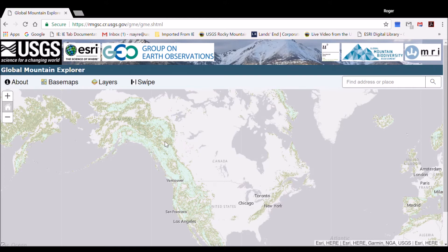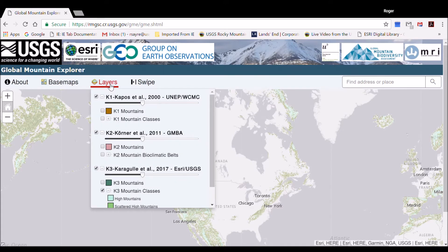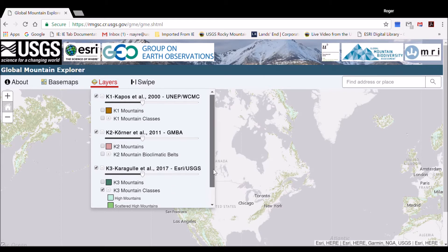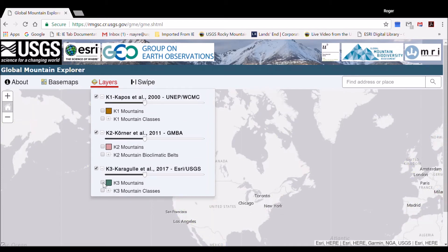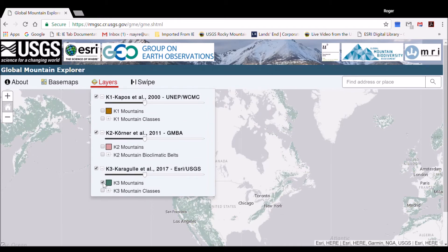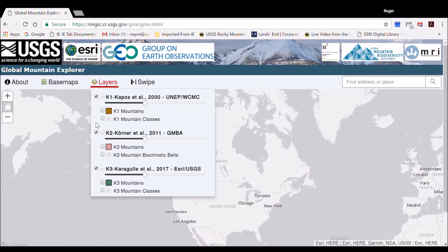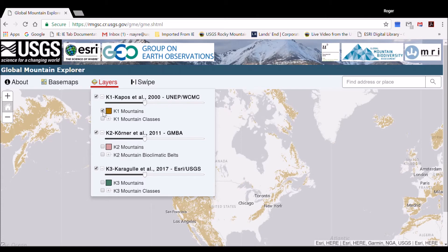Clicking on the Layers tab displays the three global mountain data layers — K1, K2, and K3. It is here where the user can select which layers to display. The map that comes up by default is always the K3 All Mountain Classes layer. To change to another layer, uncheck the checkbox and check another box. For example, to see the K1 Mountains, uncheck the K3 box and check the K1 Mountains box. A map then displays the K1 Mountains.